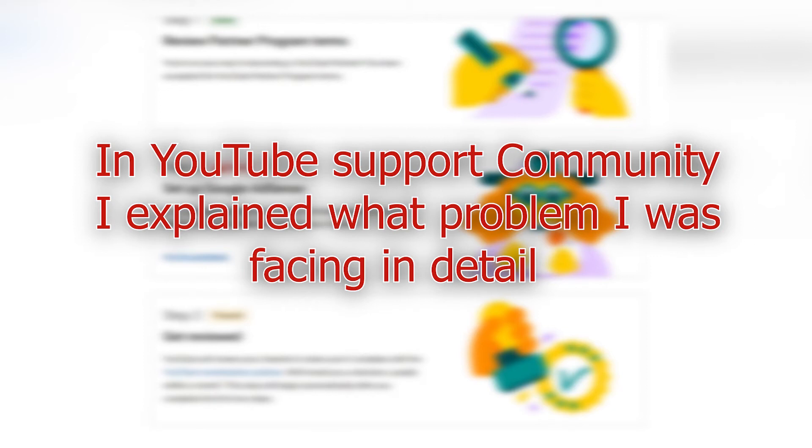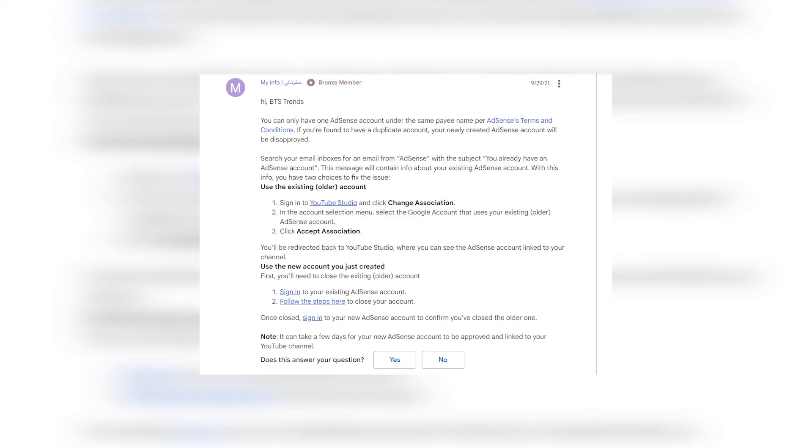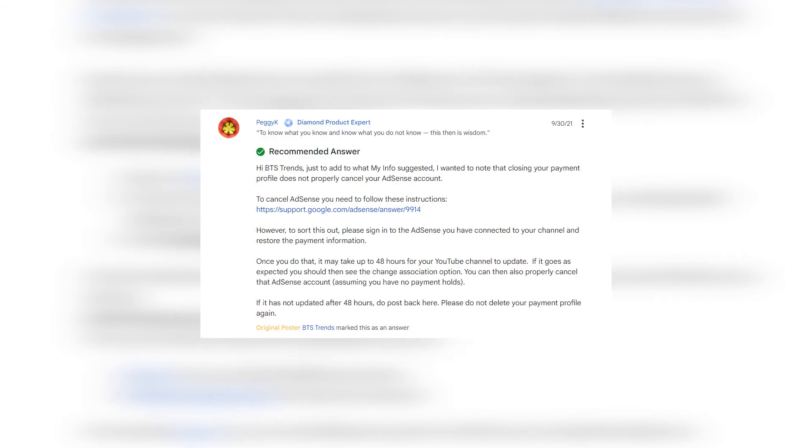After that, I also tweeted the problem on Twitter to team YouTube. Two people from the YouTube support team replied to my post in YouTube Community mentioning the reasons why I was facing such problem and what should I do to fix it. We had back and forth communication for few days and I did what they asked me to do.